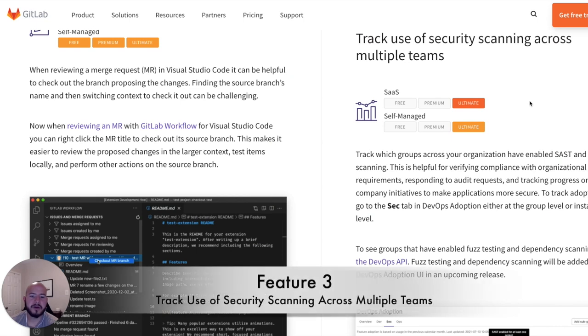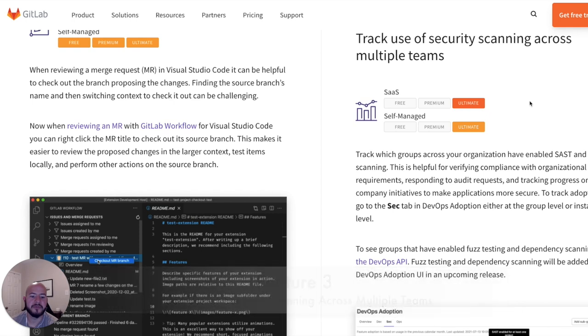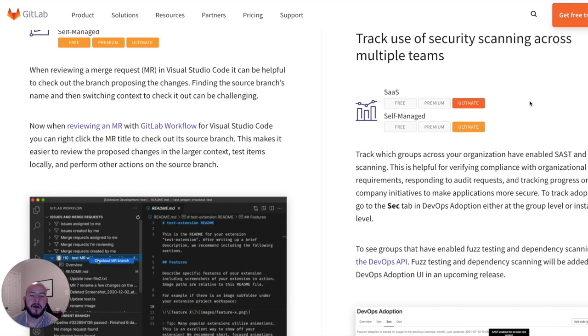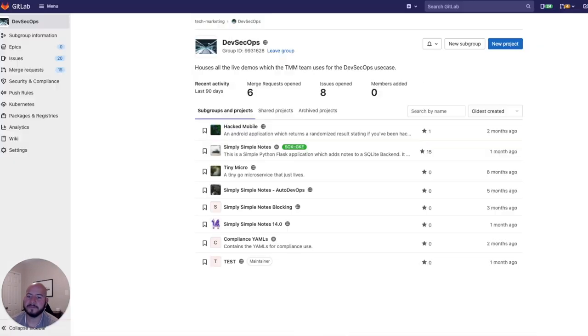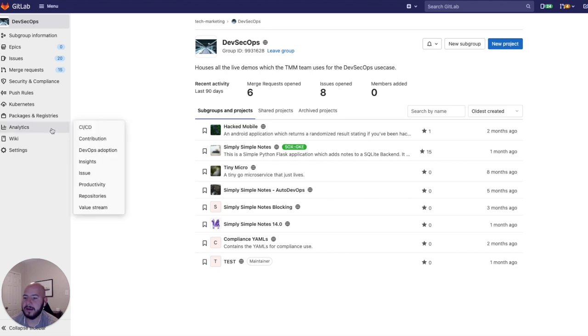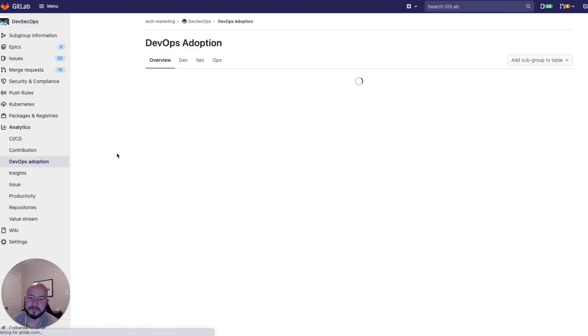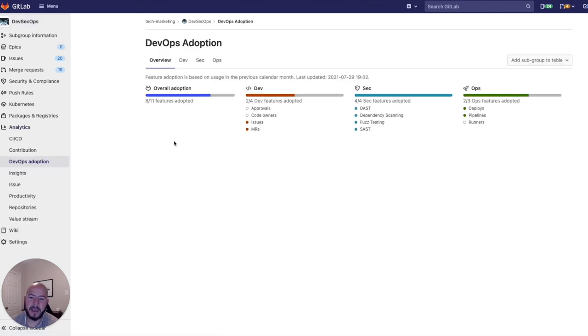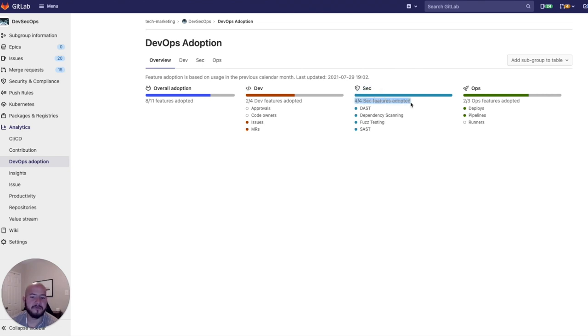The next feature I want to show is the tracking of usage of security scanning across multiple teams. We can track which groups across our organization are using SAST and DAST scanning. So in order to do this, we go to our group, we go to analytics, see the DevOps adoption. And then now you can see that there is a SEC image. And it tells us that four out of four SEC features have been adopted.